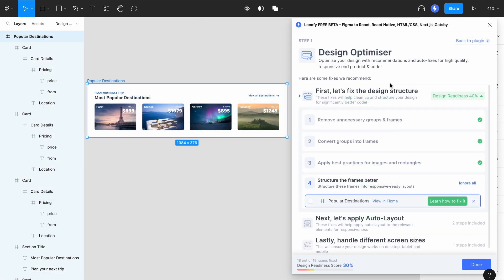This fix guides you to organize and structure your frames to make it ready for auto layout, which helps you to get responsive Flexbox code. The goal is to split your design into individual rows or columns with consistent gap and alignment.